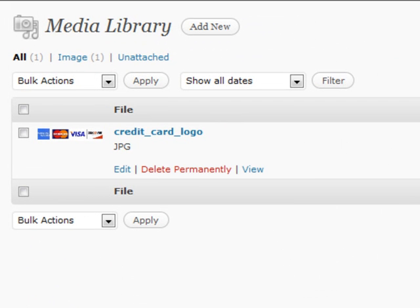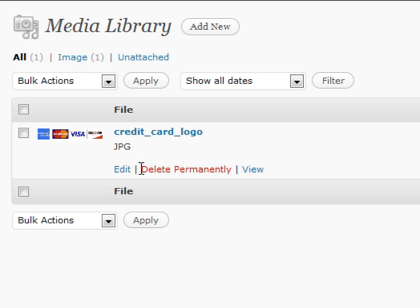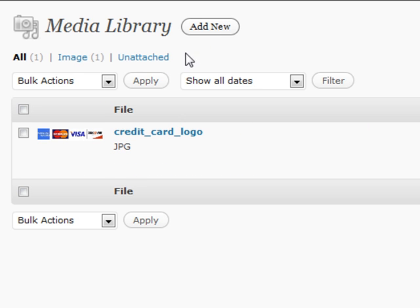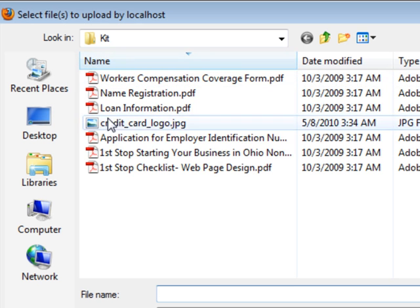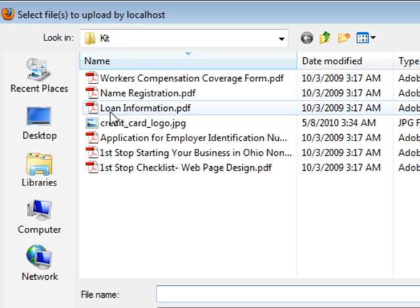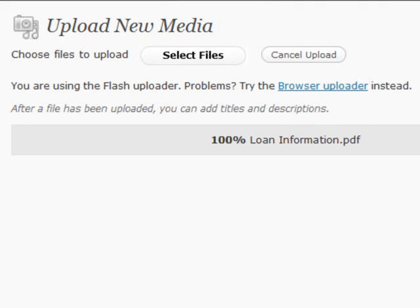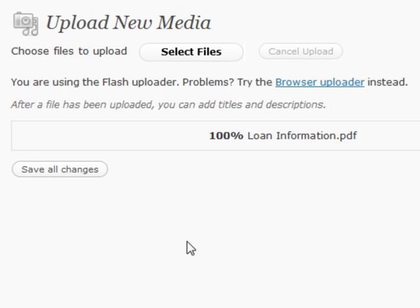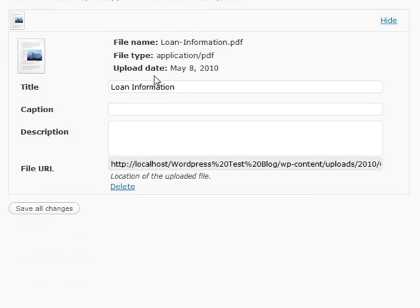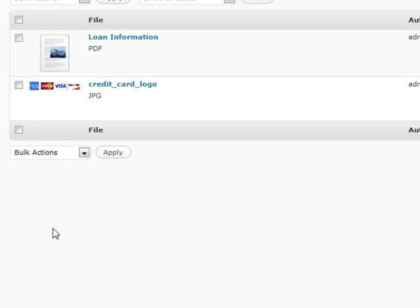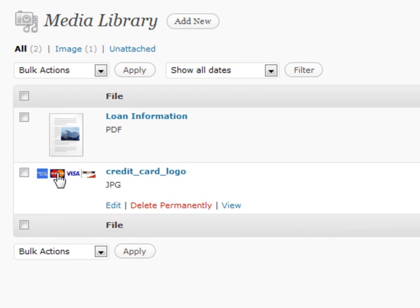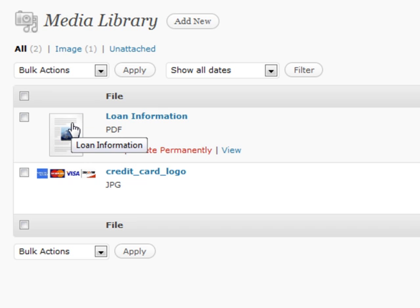You can add new things as necessary. In this one we're going to actually add a PDF instead, say loan information. It's going to have a PDF available for you to use. So now that's in there, not just images and multimedia but any file that you want.